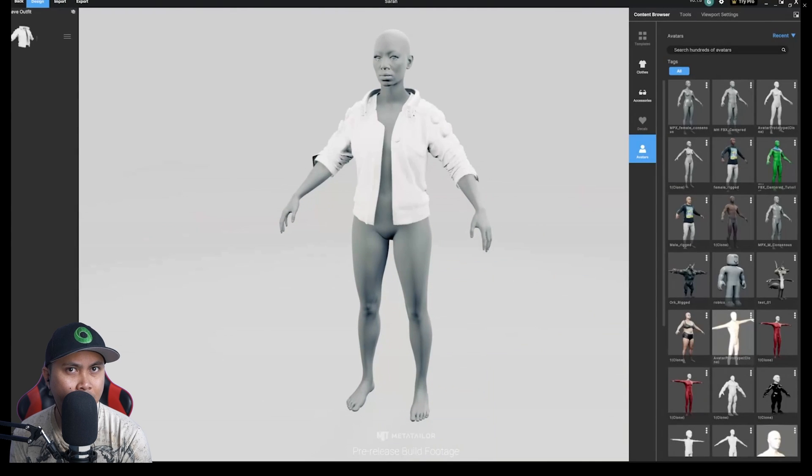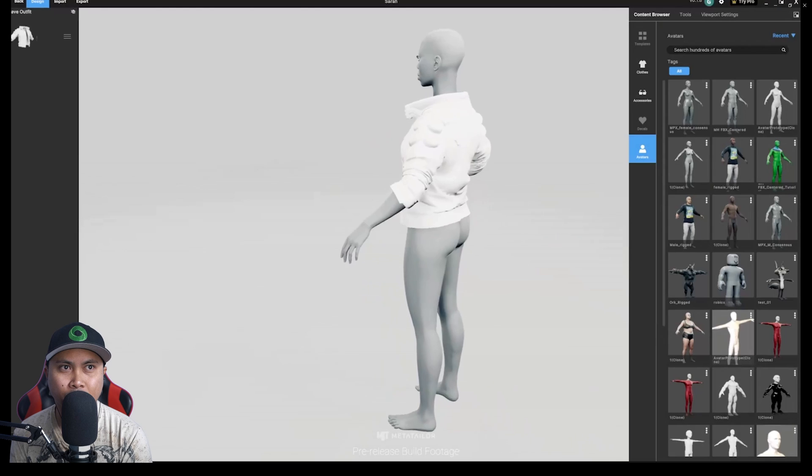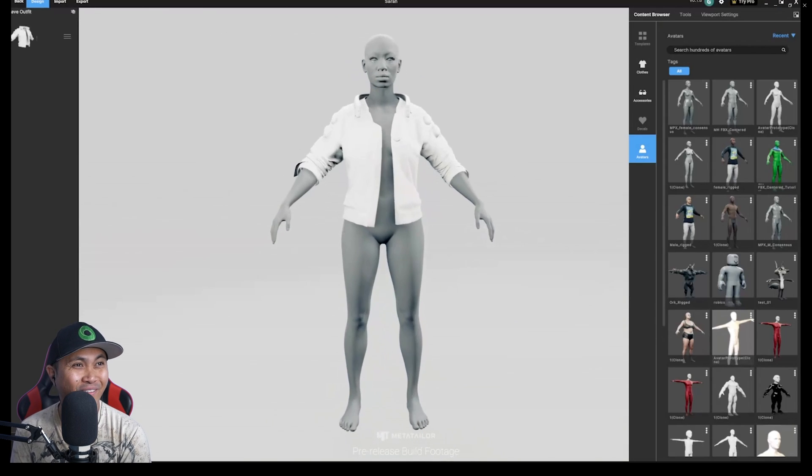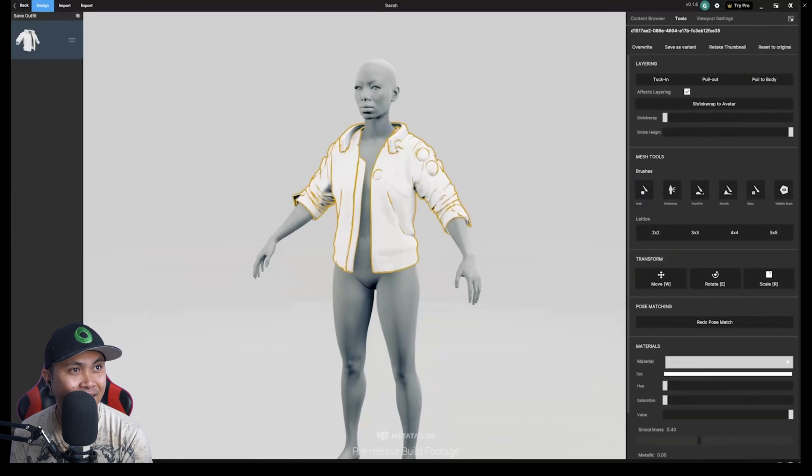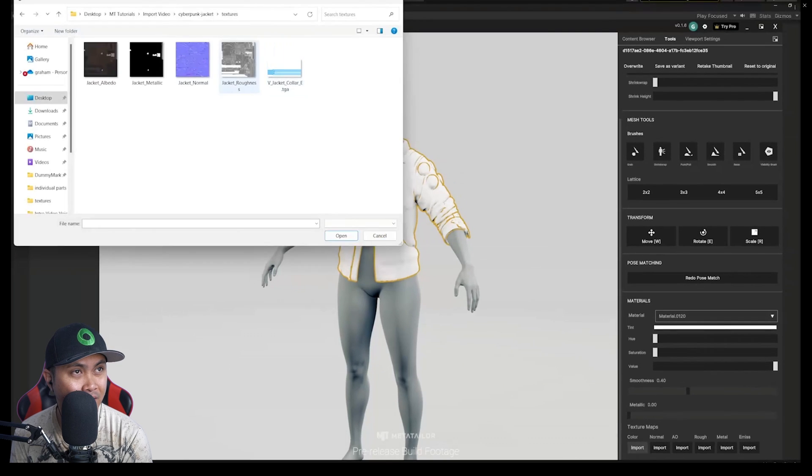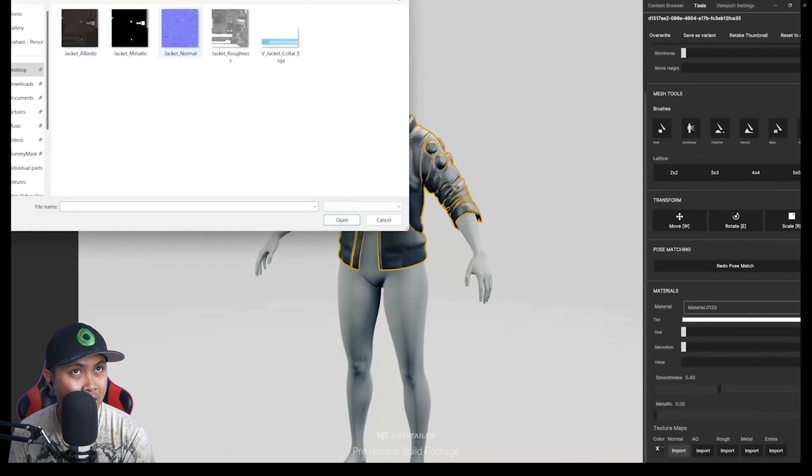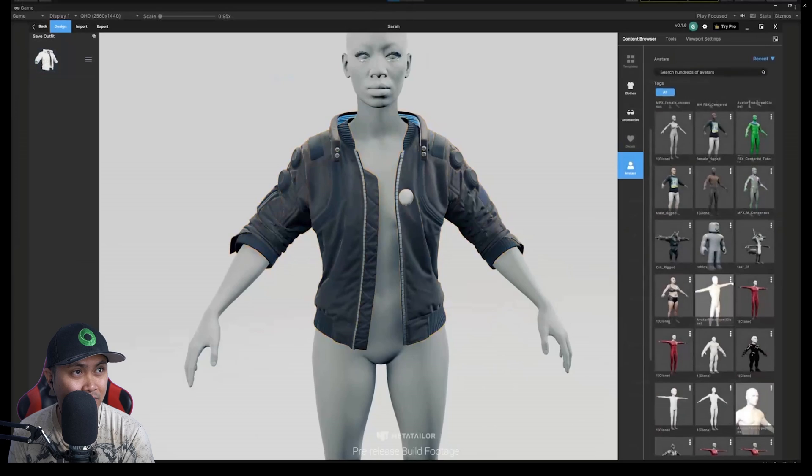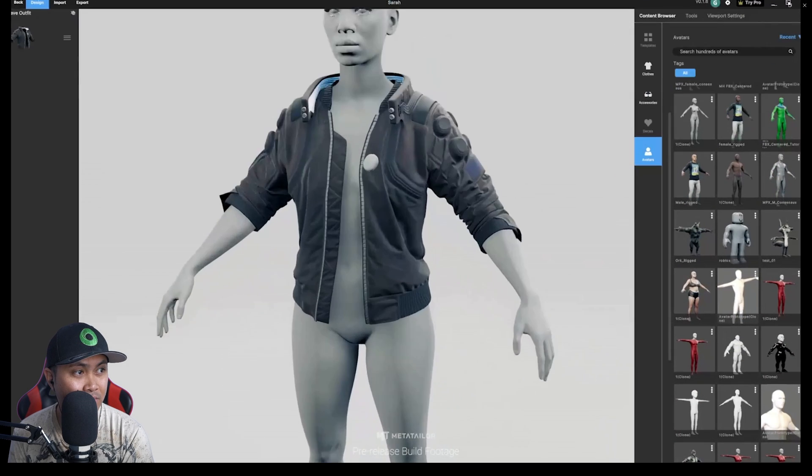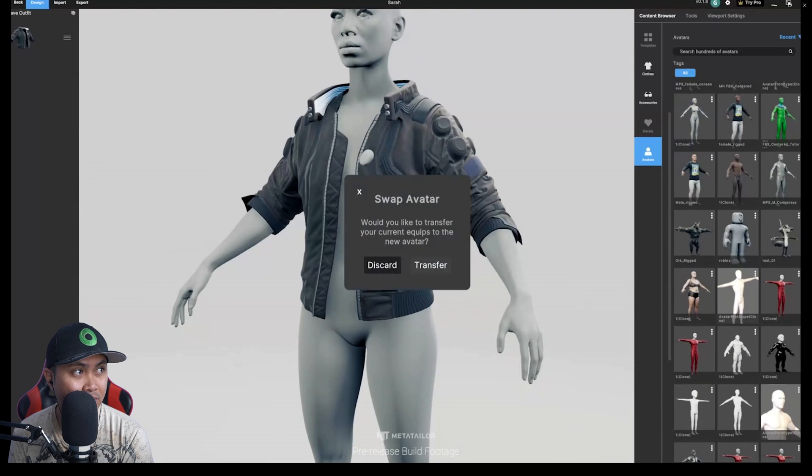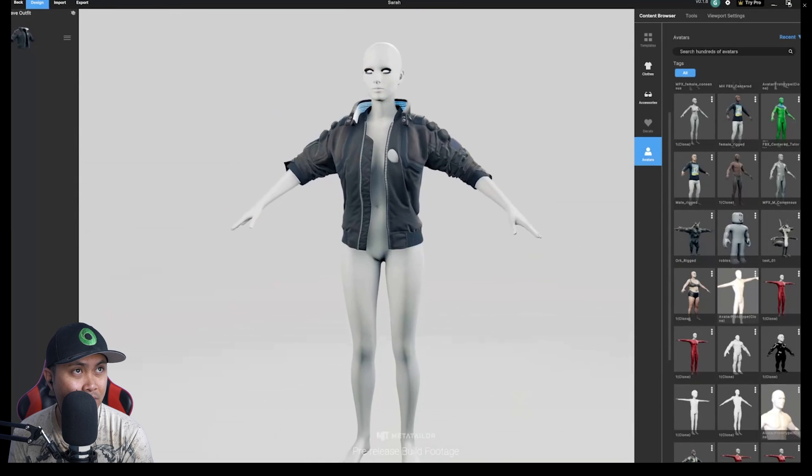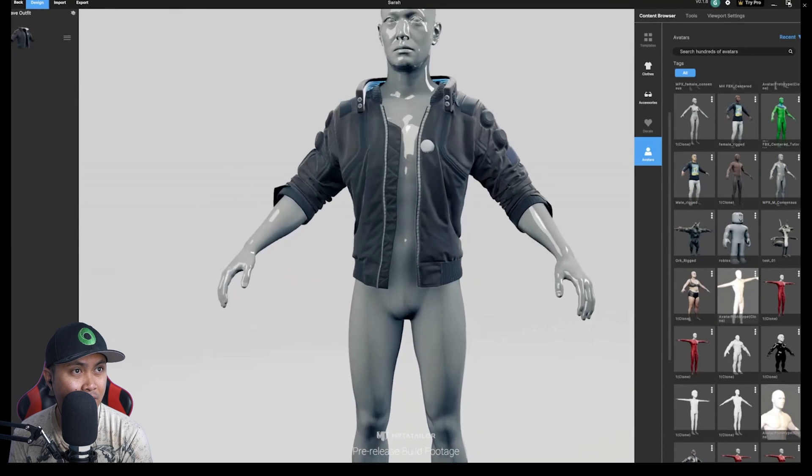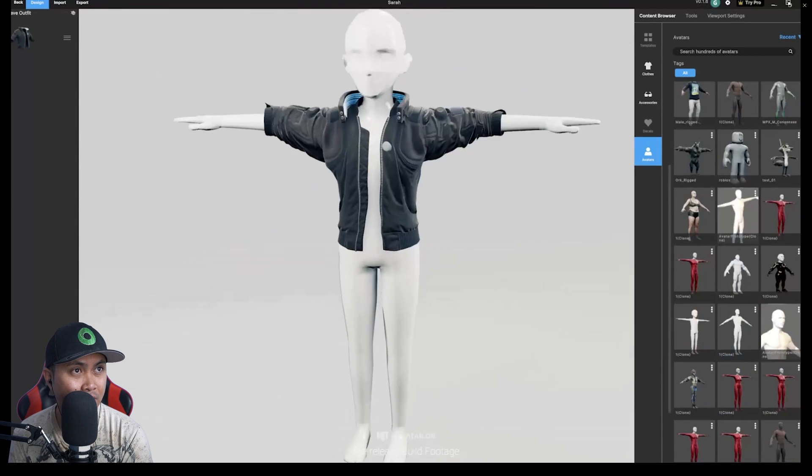Congratulations! You've just pose matched, fitted, rigged and converted this jacket into a fully interoperable 3D wearable. Now, let's add those textures. The item is now fully interoperable, which means it never has to be imported or fitted again. The jacket will automatically retarget itself to fit any custom avatar in your library.